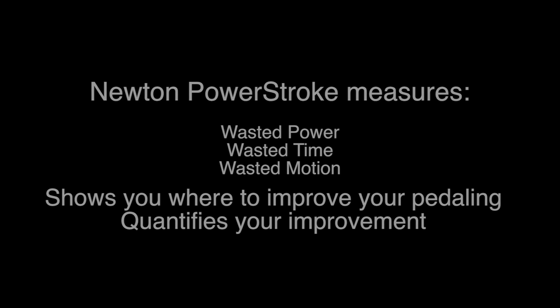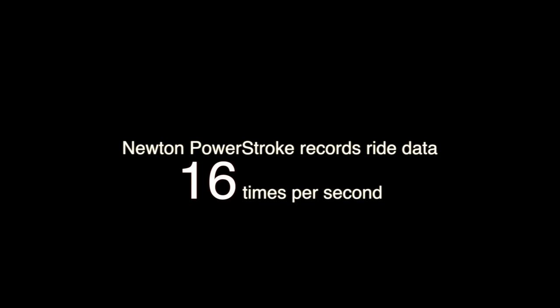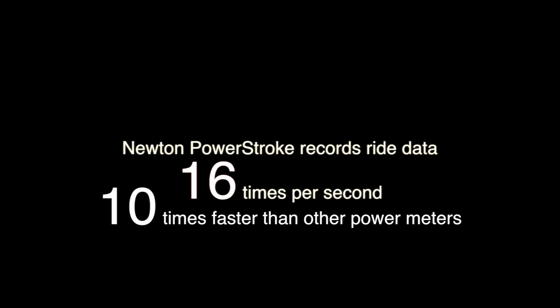How does it do this? It records power sensor data 16 times a second. That's 10 times faster than any power meter in the world, and so fast that your motion can be determined even as you turn the bike crank.